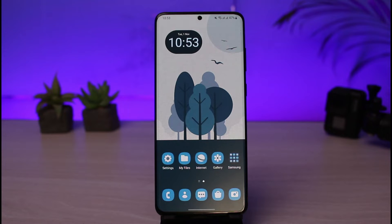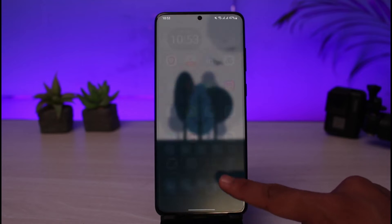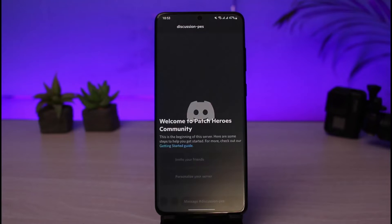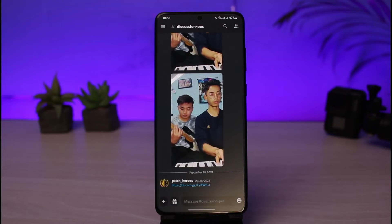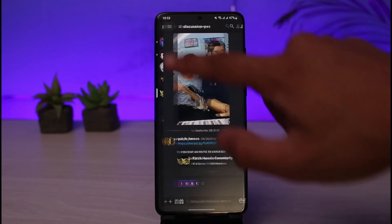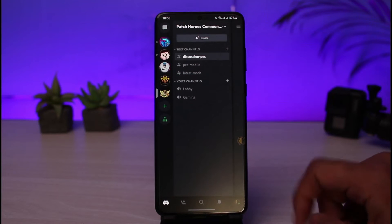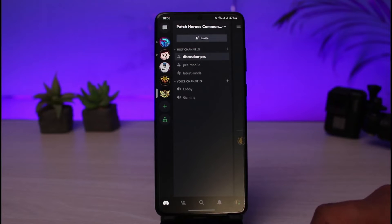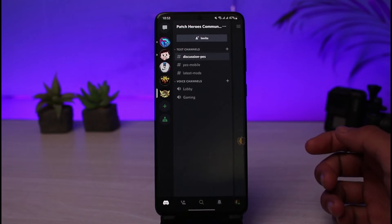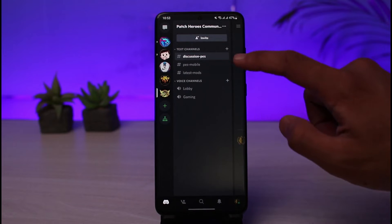Once you've updated the Discord application, open it up. Make sure you are logged into your account. After you are logged in, you can see what the interface is going to look like.